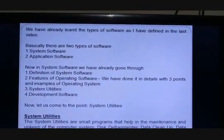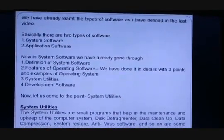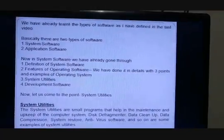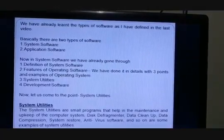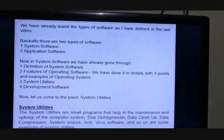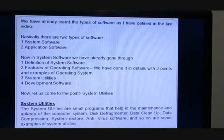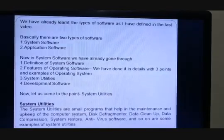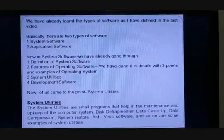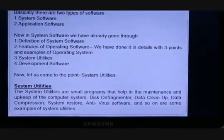We have already learned the types of software. Basically there are two types of software: system software and application software. System software refers to all those programs that are meant for the computer system. This software controls and coordinates the internal working of the computer and performs many other tasks to maintain the system.